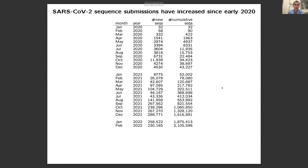Now for SARS-CoV-2, as Valerie showed and Rodney alluded to, we have many more sequences. By the end of 2020, we had tens of thousands of sequences per month. By the end of 2021...